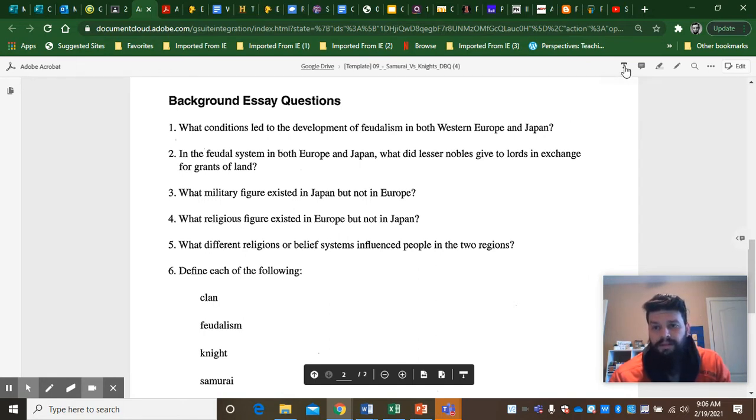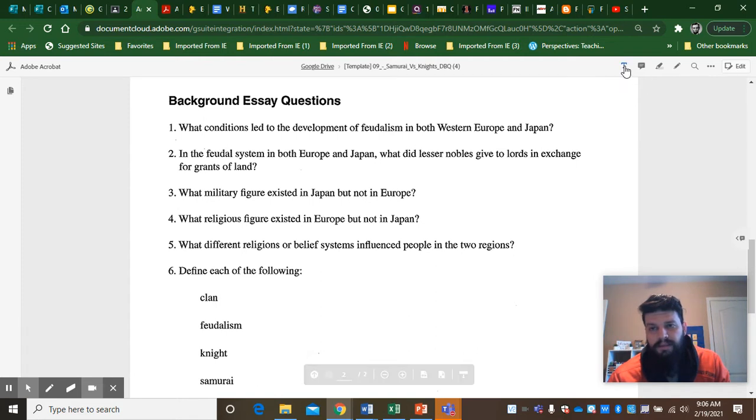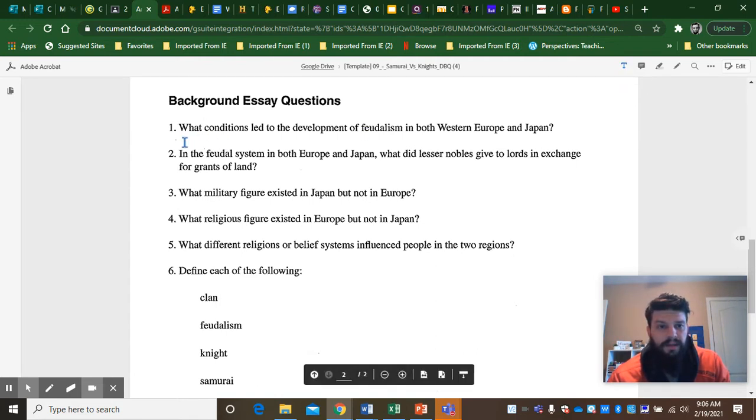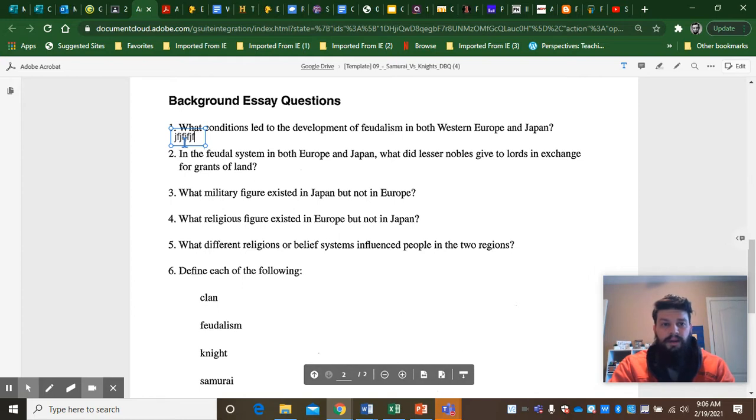So basically you can use the T button here, the text button. All right and you can go underneath and you can go ahead and click and type anything you want as your answer.